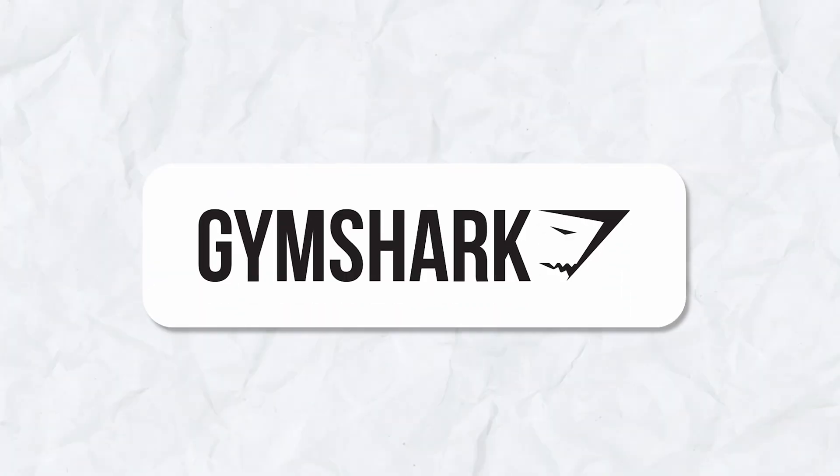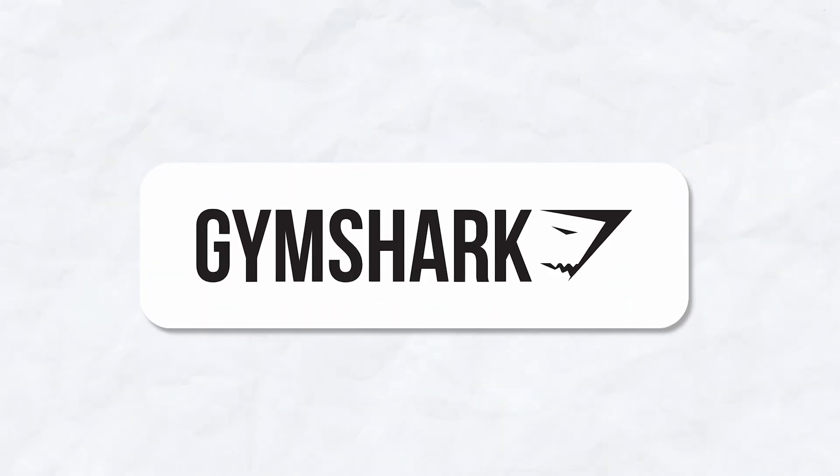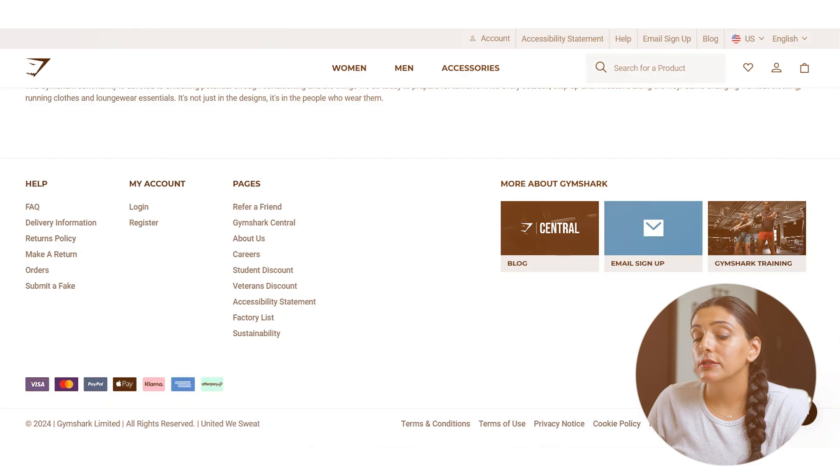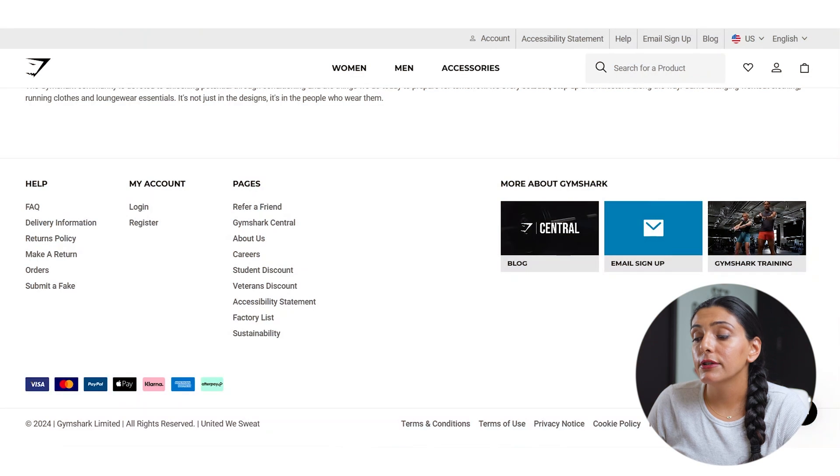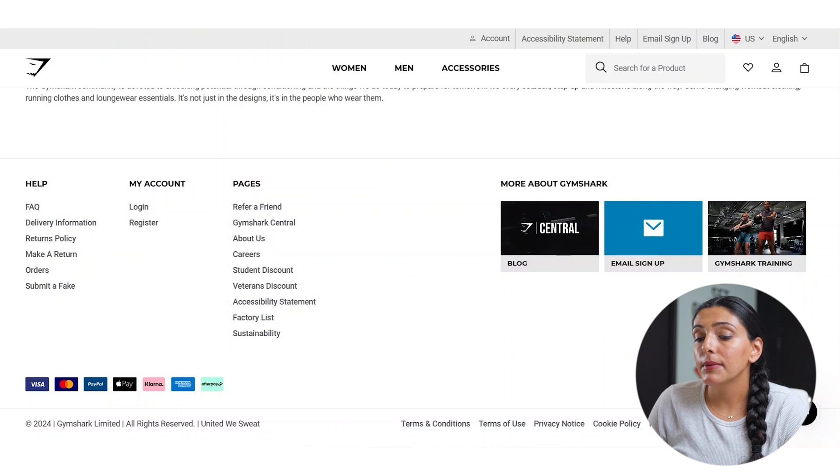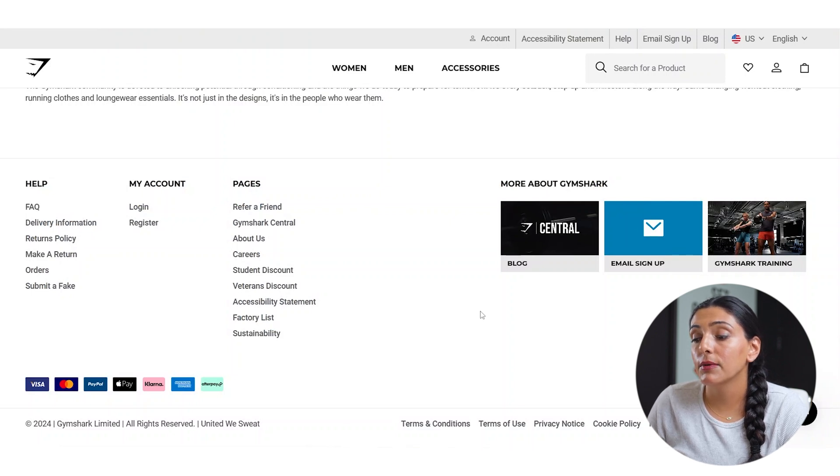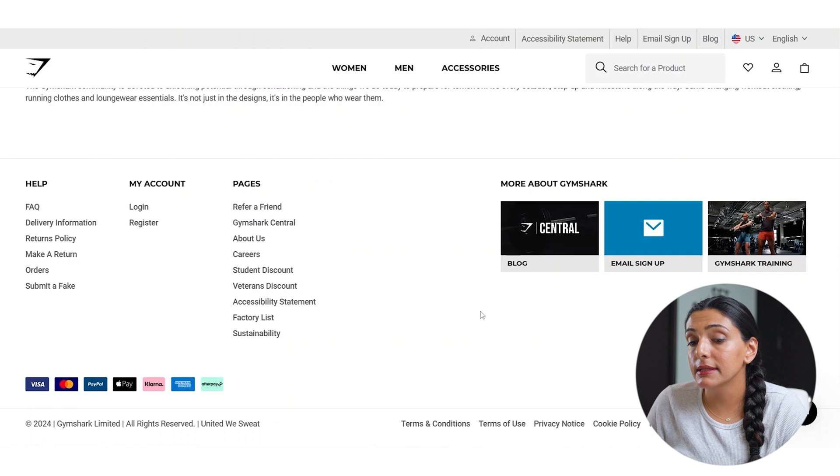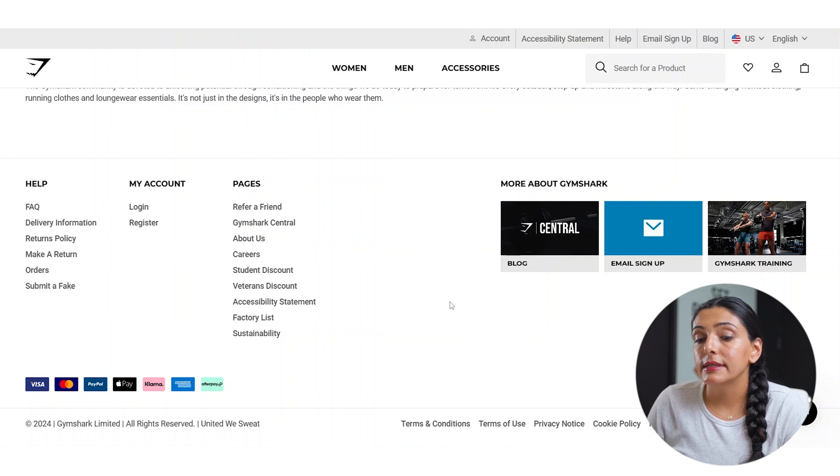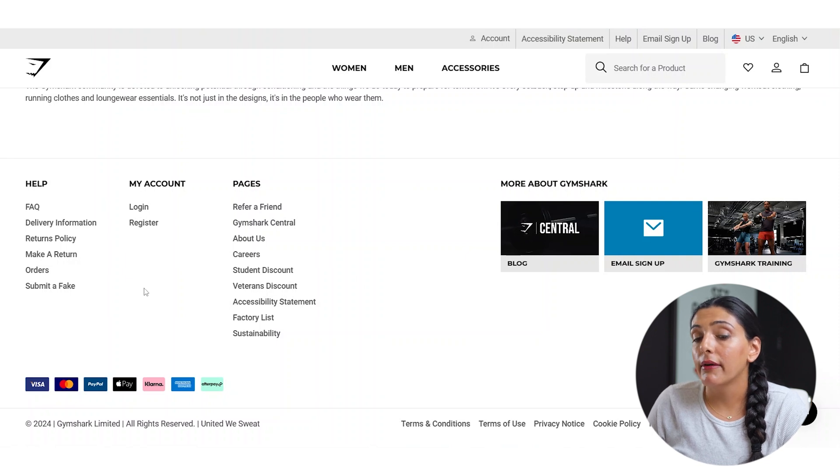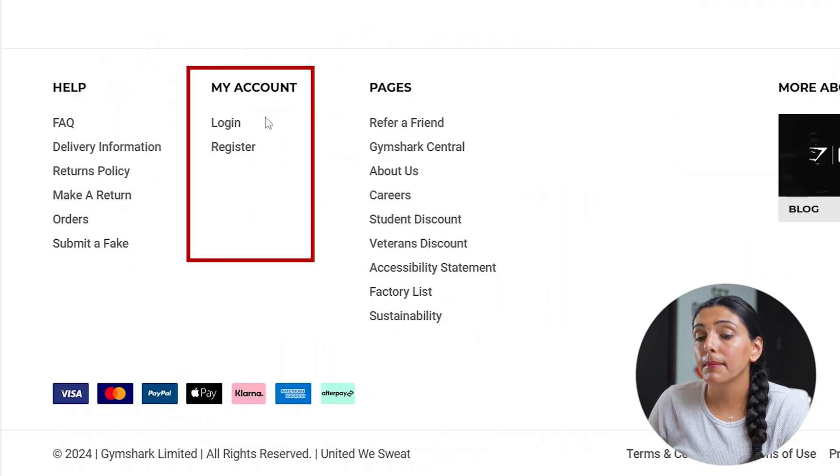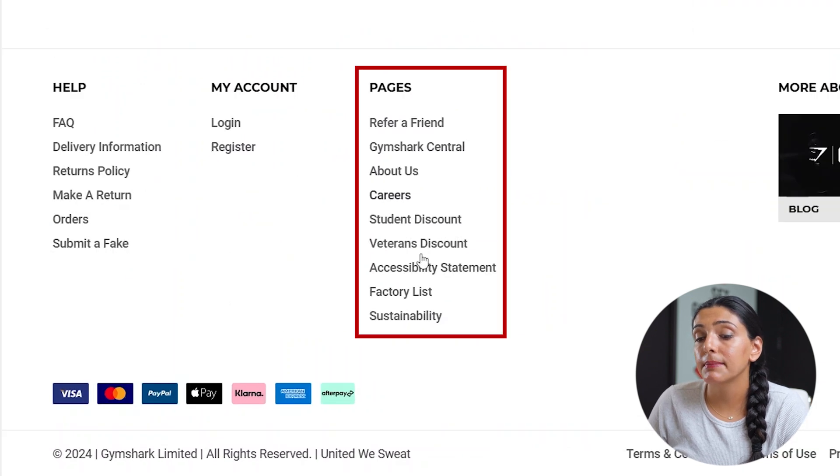Lastly, I want to go over the Gymshark footer. I do like how this footer is set up. It's easy to navigate. There isn't much negative space, which makes it a little bit more aesthetically pleasing. As you can see, they've broken down their columns into help, my account, and pages.